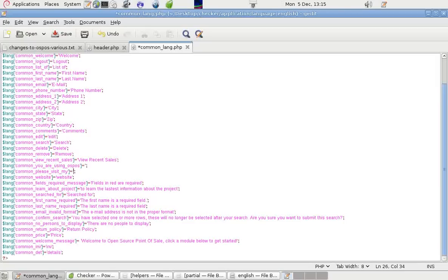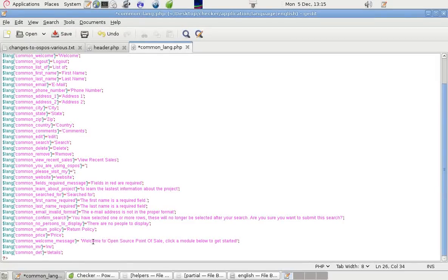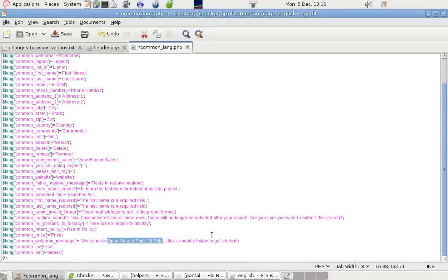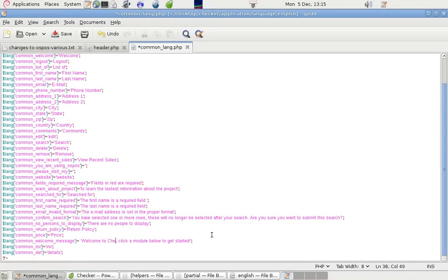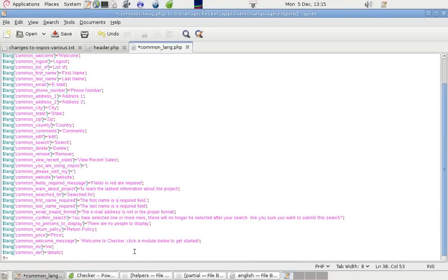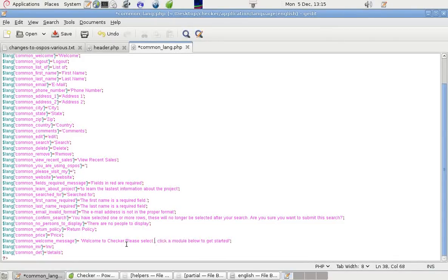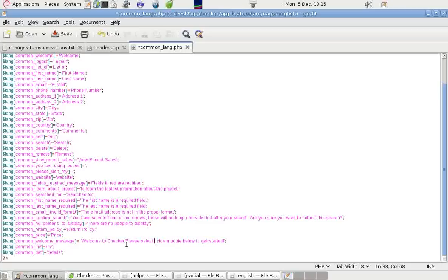Welcome to Open Source Point of Sale. If you don't want to put that in there, you can change it. So in our case, we will put welcome to Checker.